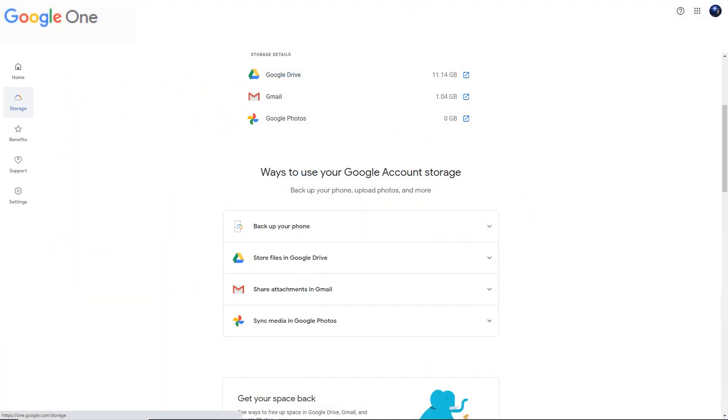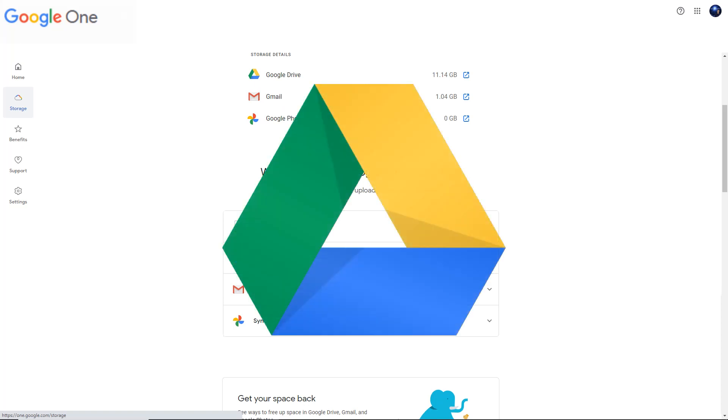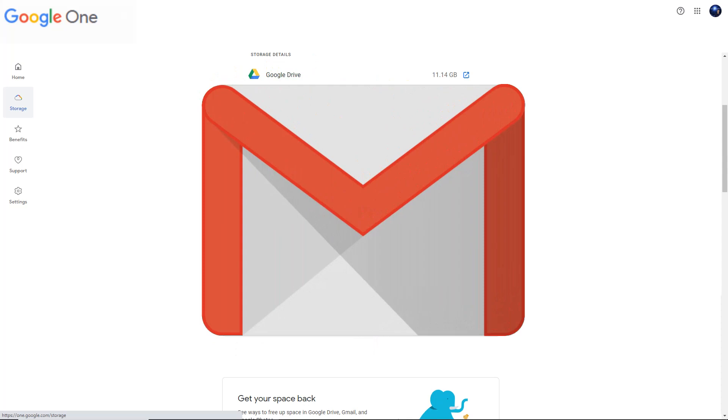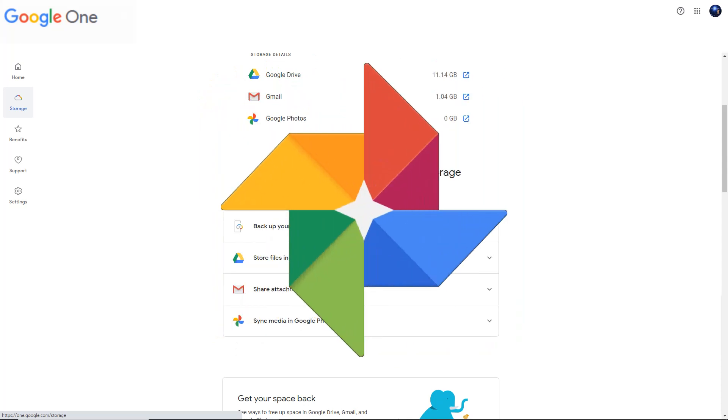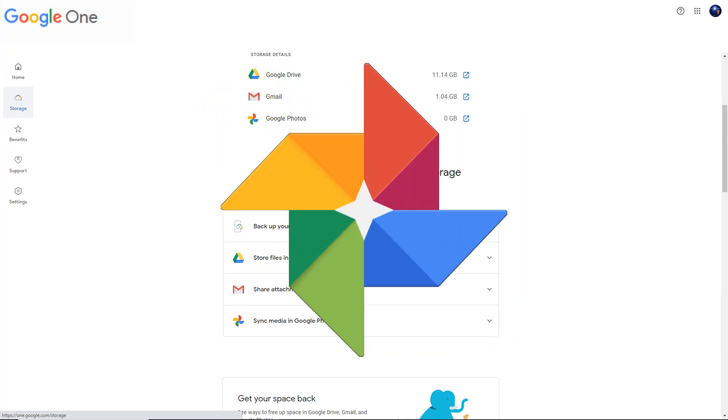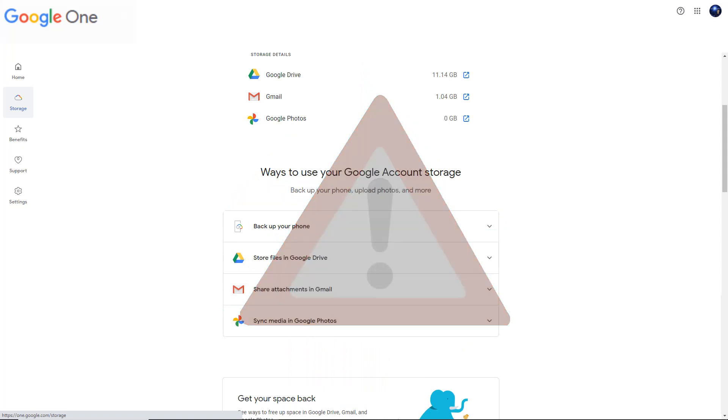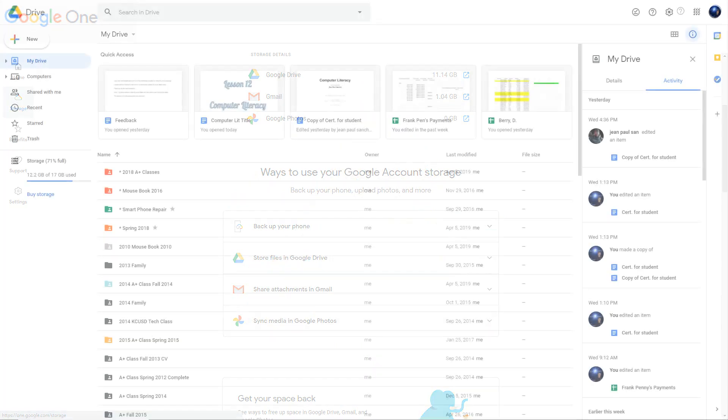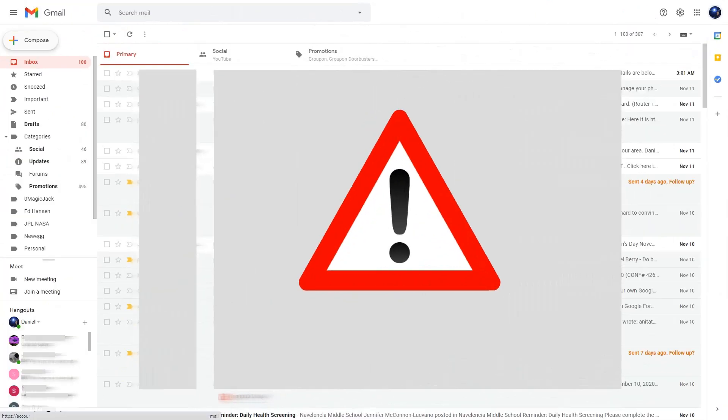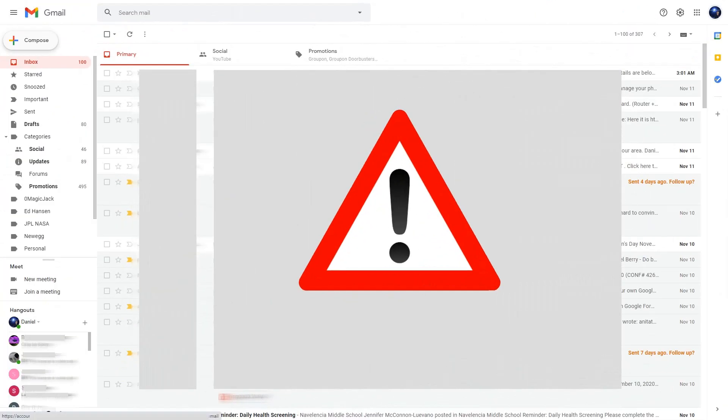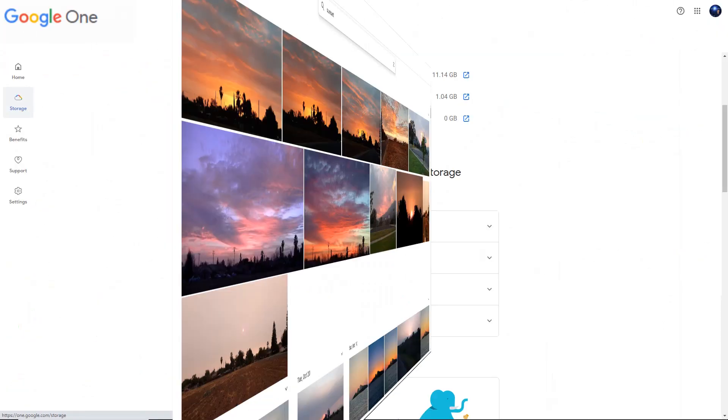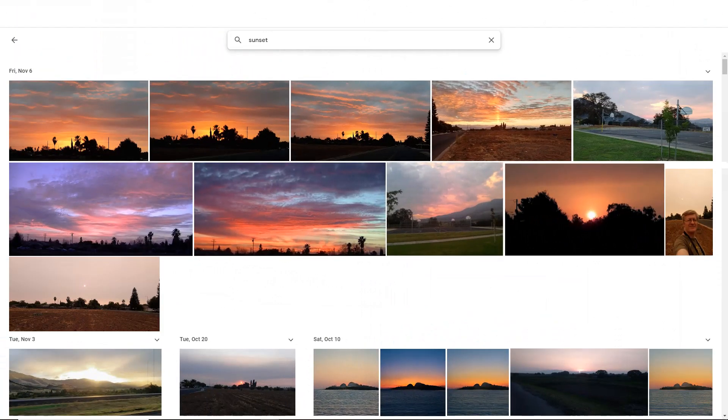And something else to consider is that since these three services, Google Drive, Gmail, and photos are all using one storage, once that storage fills up you won't be able to upload any new files to Google Drive, receive any new email or file attachments through your Gmail, or synchronize new photos from your phone or other sources until you clear out some files or buy more storage space.